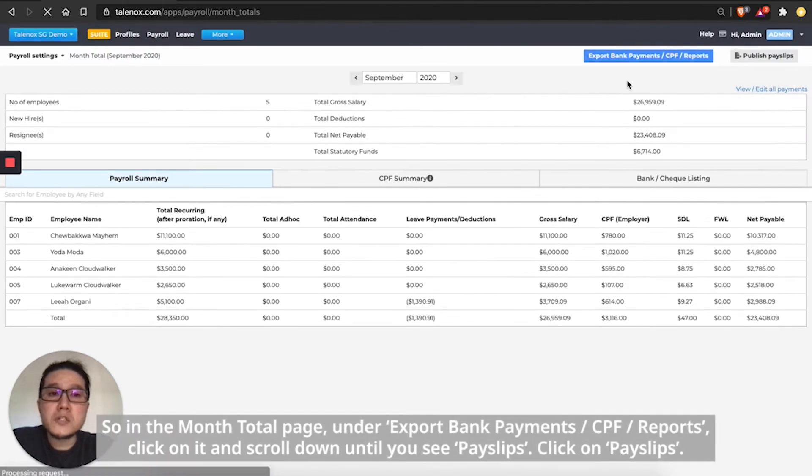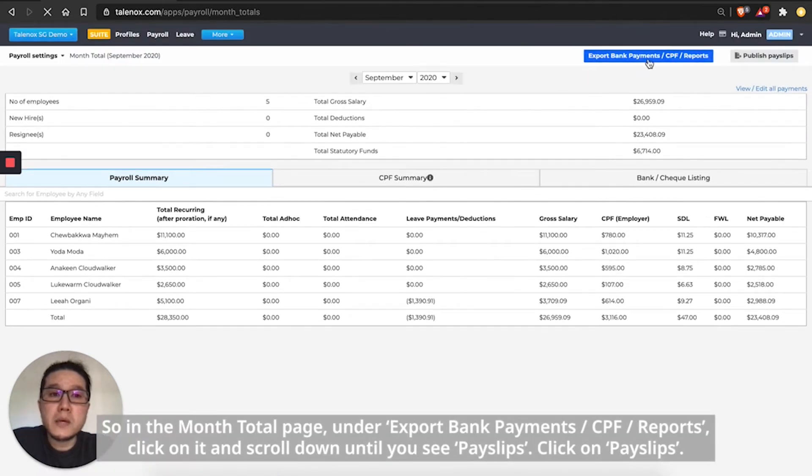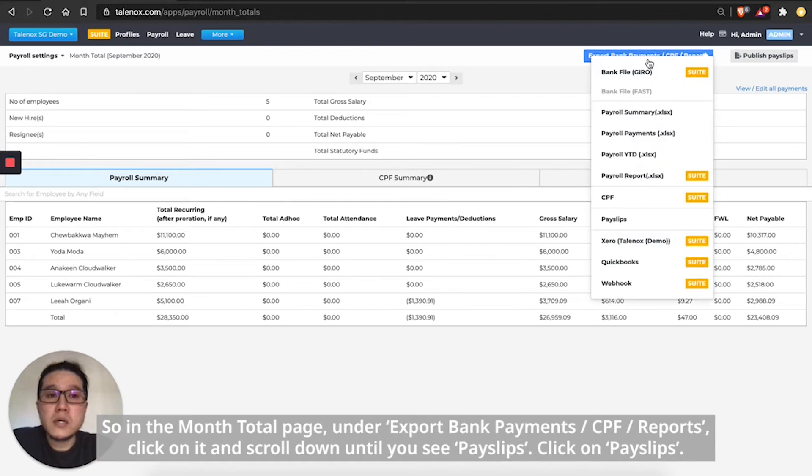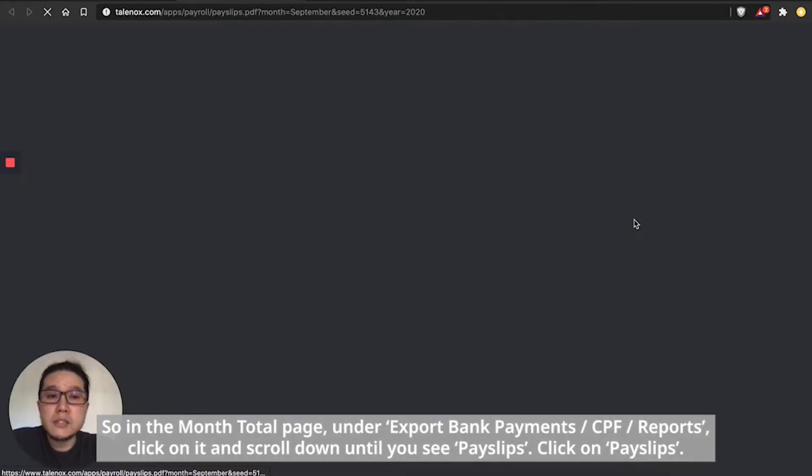So in the month total page, under export bank payments slash CPF slash reports button, click on it, scroll down until you see payslips, click on payslips.